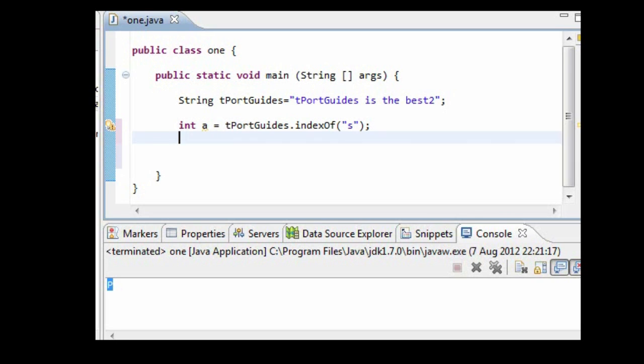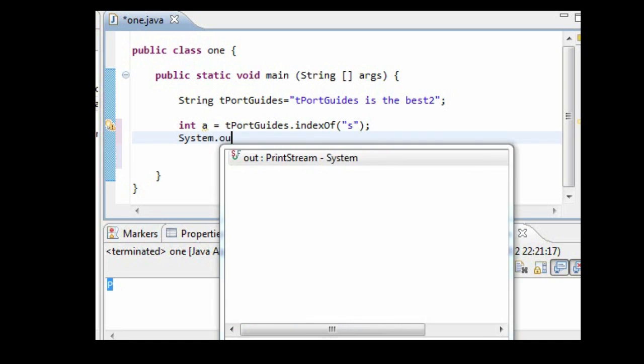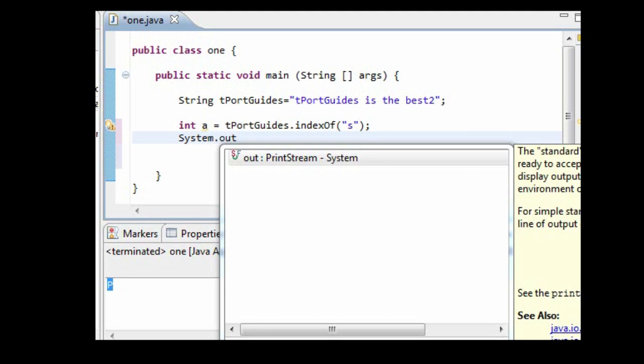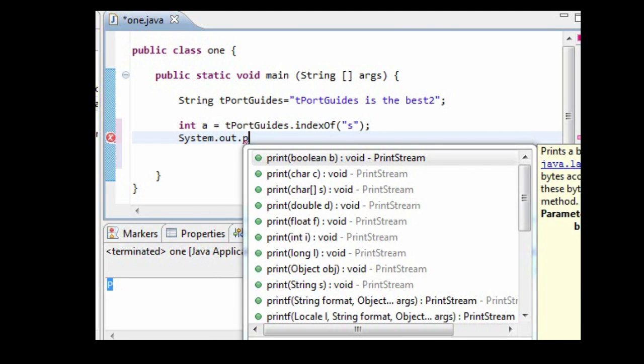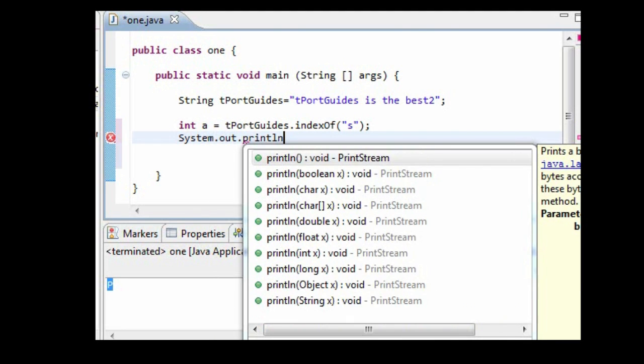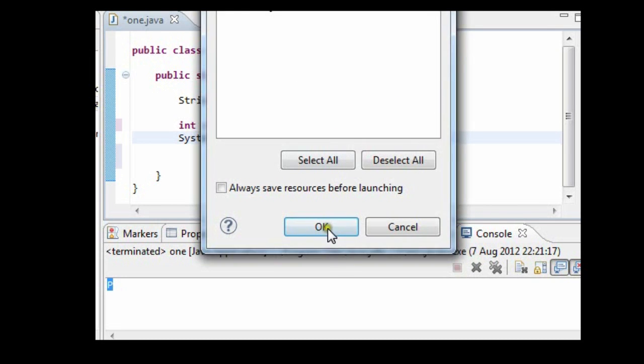Now let's just say we want to print out the result of a to see if our code is correct. So it will be system.out.println a. Ok, let's run it now.